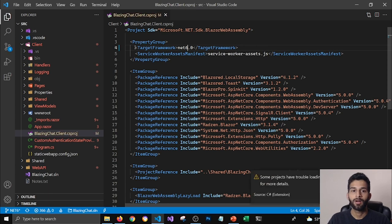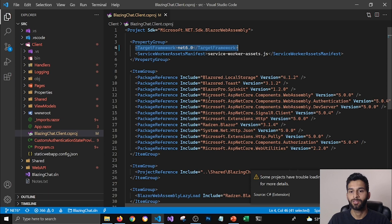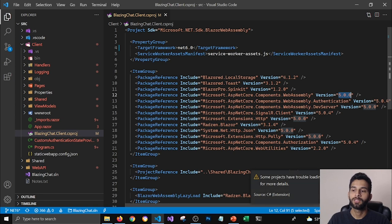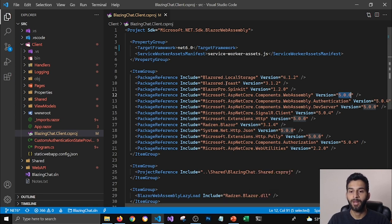Now, once you have updated your target framework, you'll need to update your packages, especially these Microsoft ones which are pointing to 5. So what I've done is I usually make a list of packages that I'm using for my project.